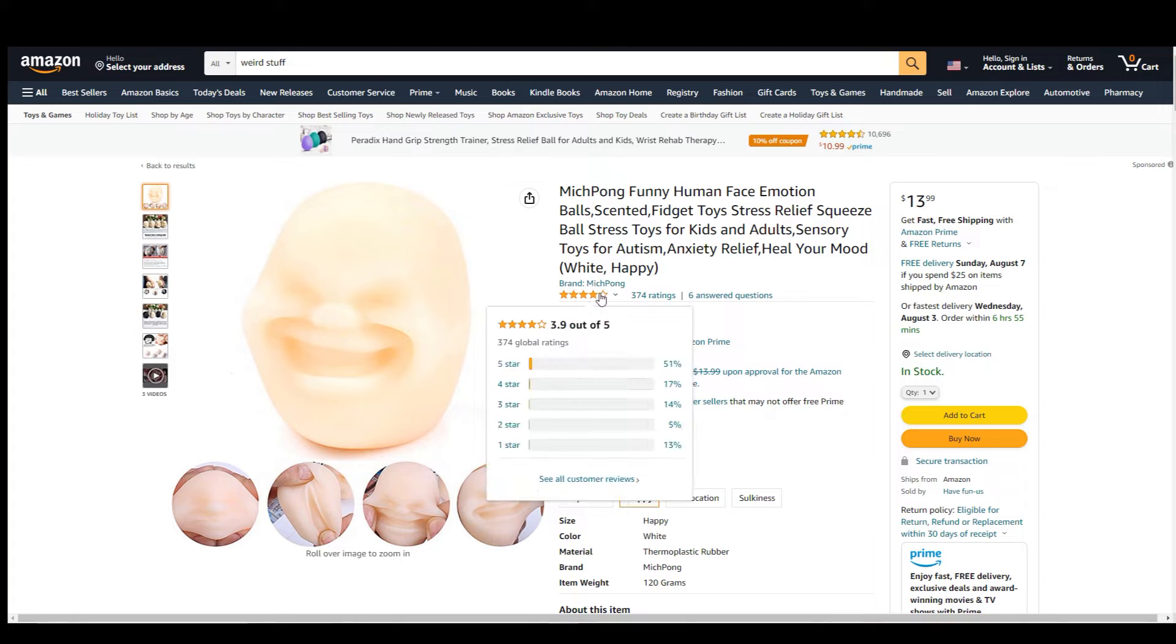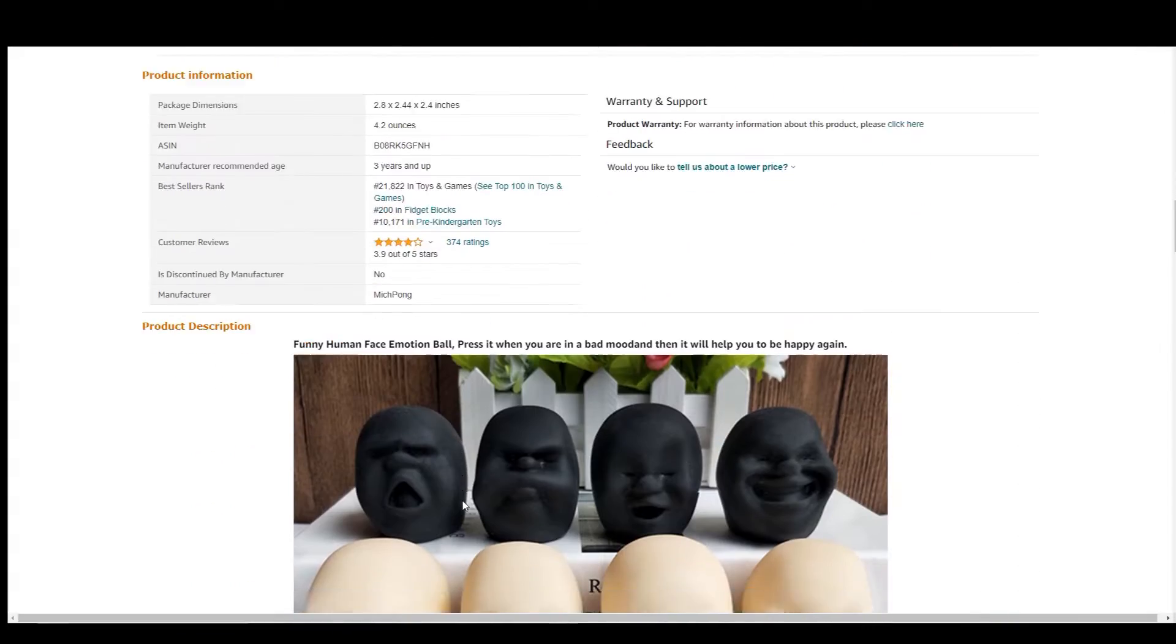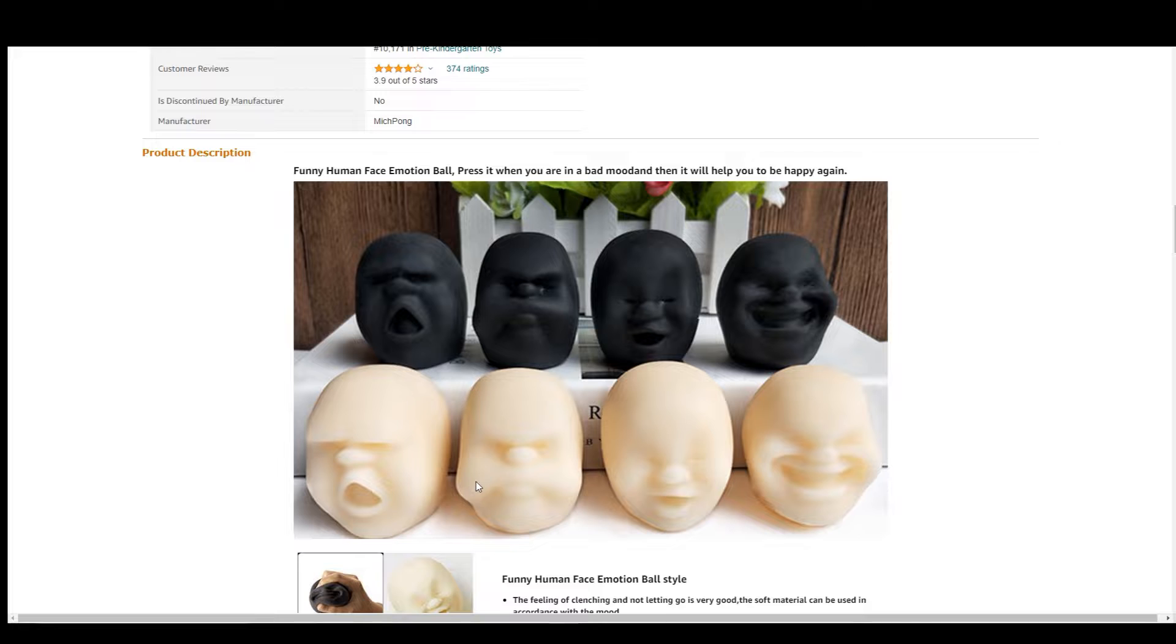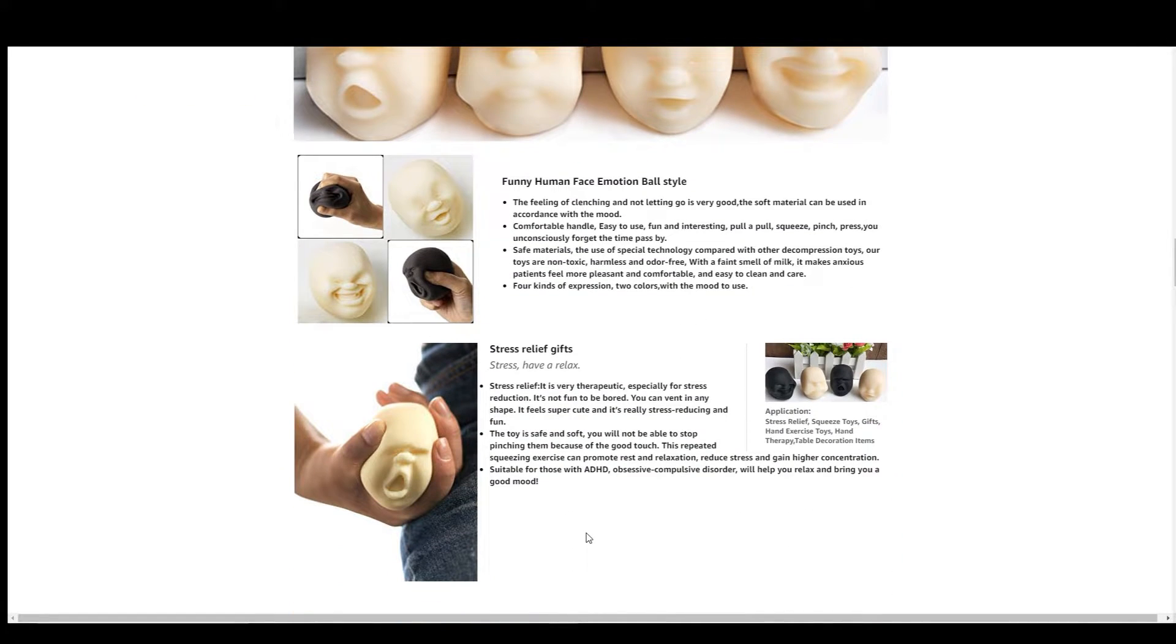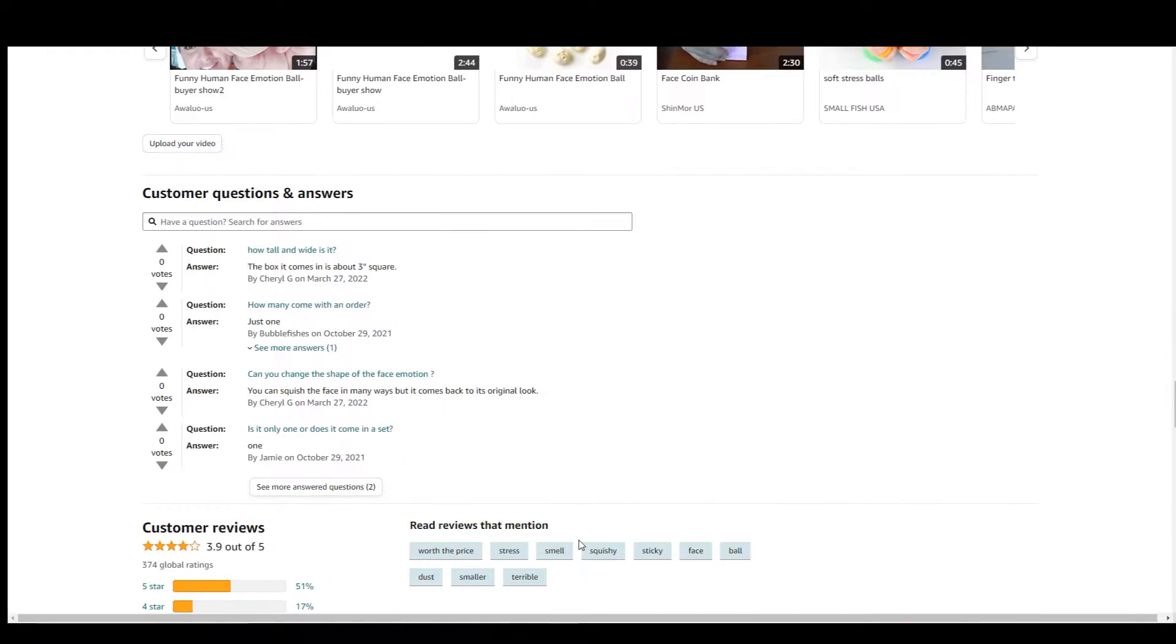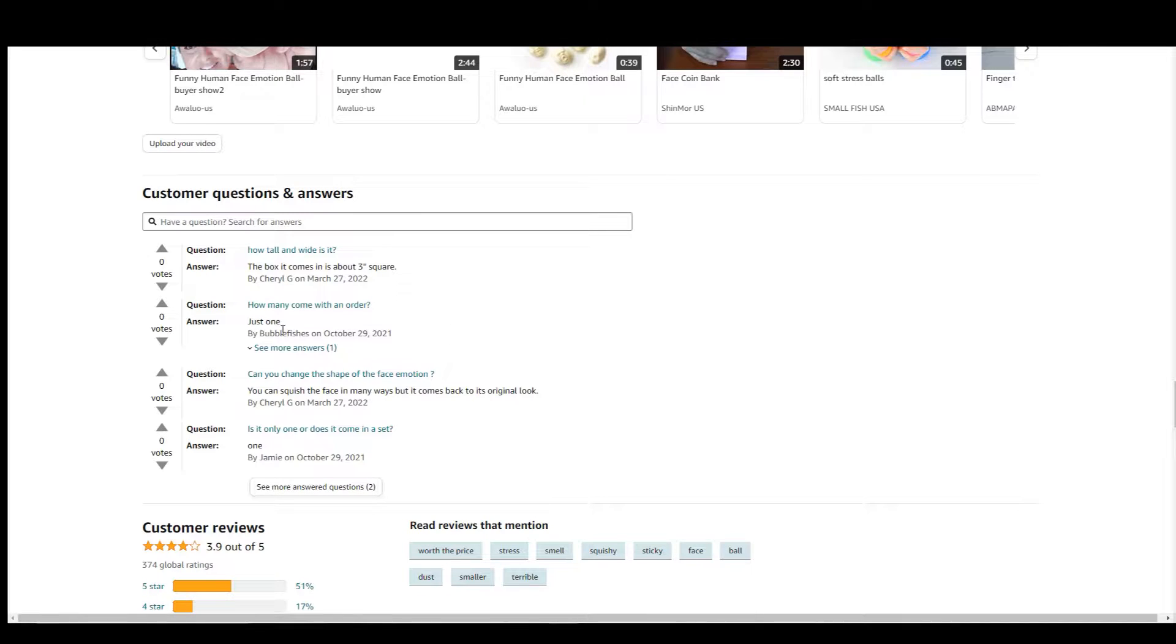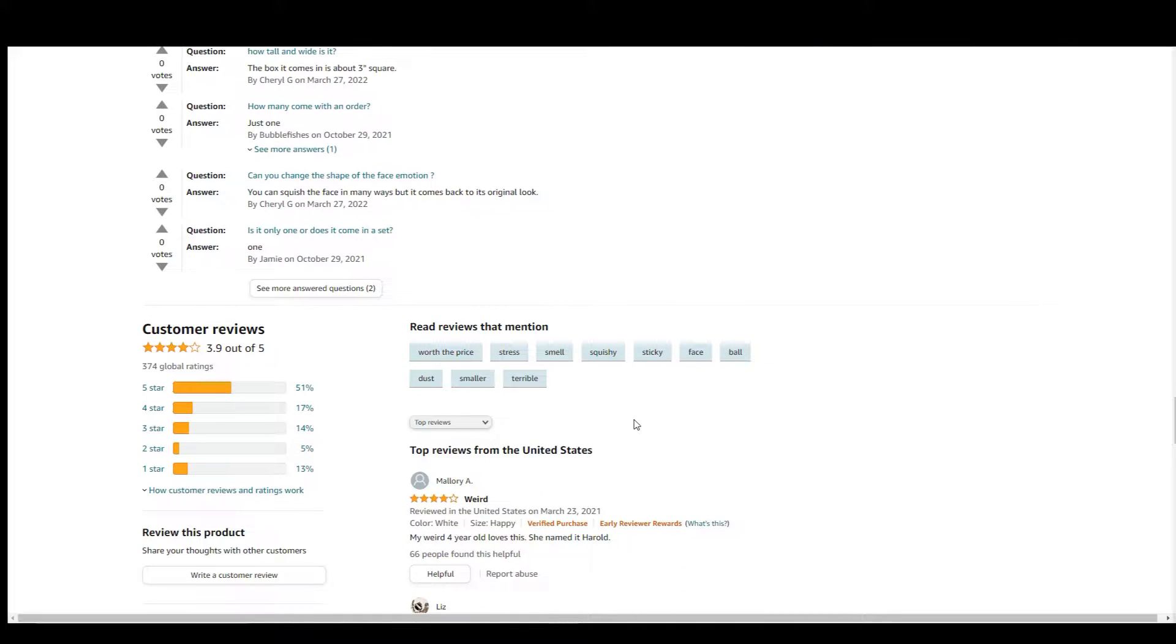Well it does have a four out of five. I want to read a review. They come in different colors. You can get them with their mouth open. That's convenient. It's up to you which way you want it. It's the ultimate stress relief experience. How tall and wide is it? Of course, the first question is how wide is it. How many come with an odor? Can you change the shape of the face emotion? Also important to know for purposes. I want to read one of these reviews.